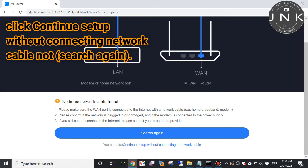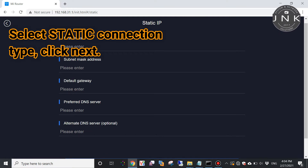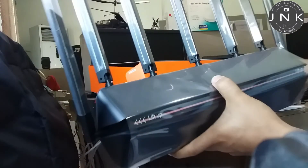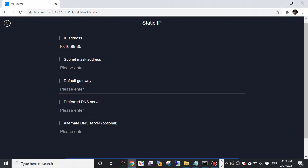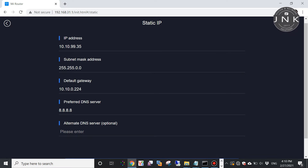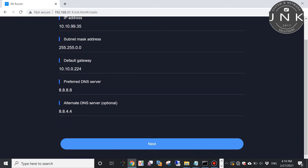Setup without connecting to the network. Select static connection type, then click next. Now I will input the IP address from my modem or firewall: 10.10.99.35. The subnet mask is 255.255.0.0, the gateway is 10.10.0.224, the DNS will be 8.8.8.8, and the alternate DNS server will be 8.8.4.4.